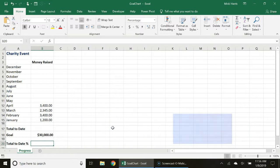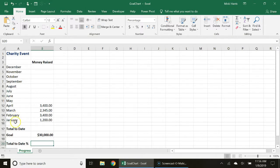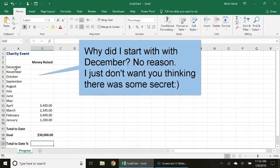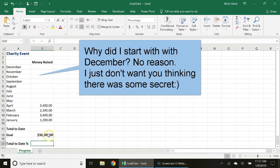The first thing you need to do is set up your spreadsheet. I have mine set up so it's tracking January through December. This is going to be a year-long charity event and our goal is to reach $30,000.